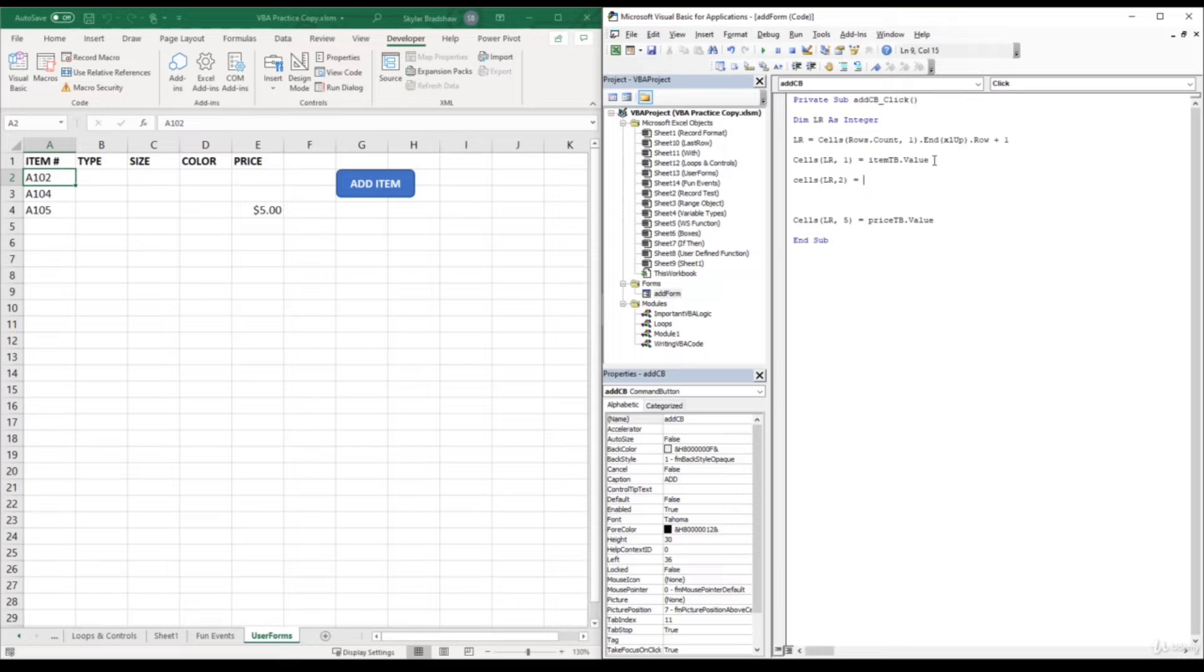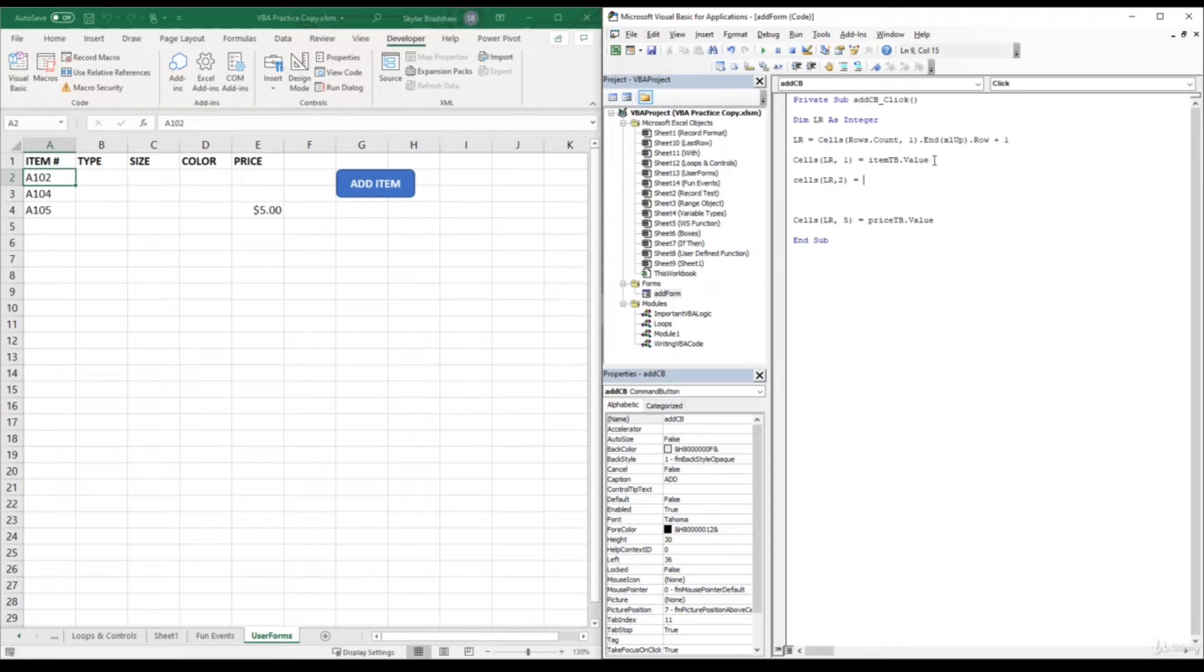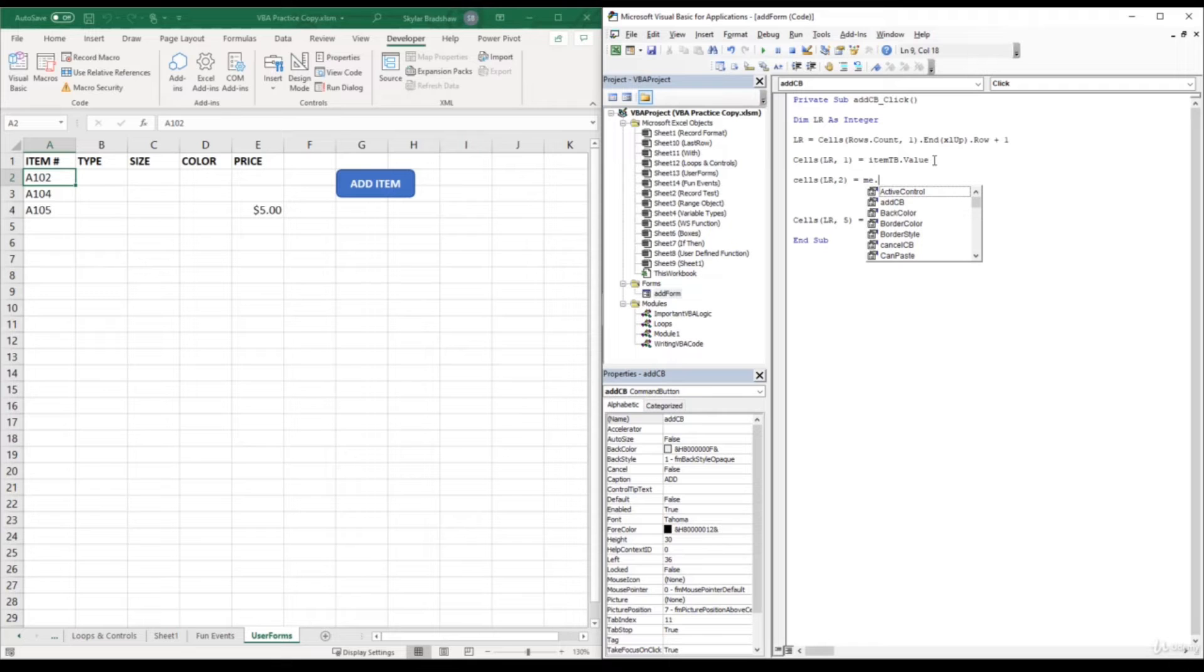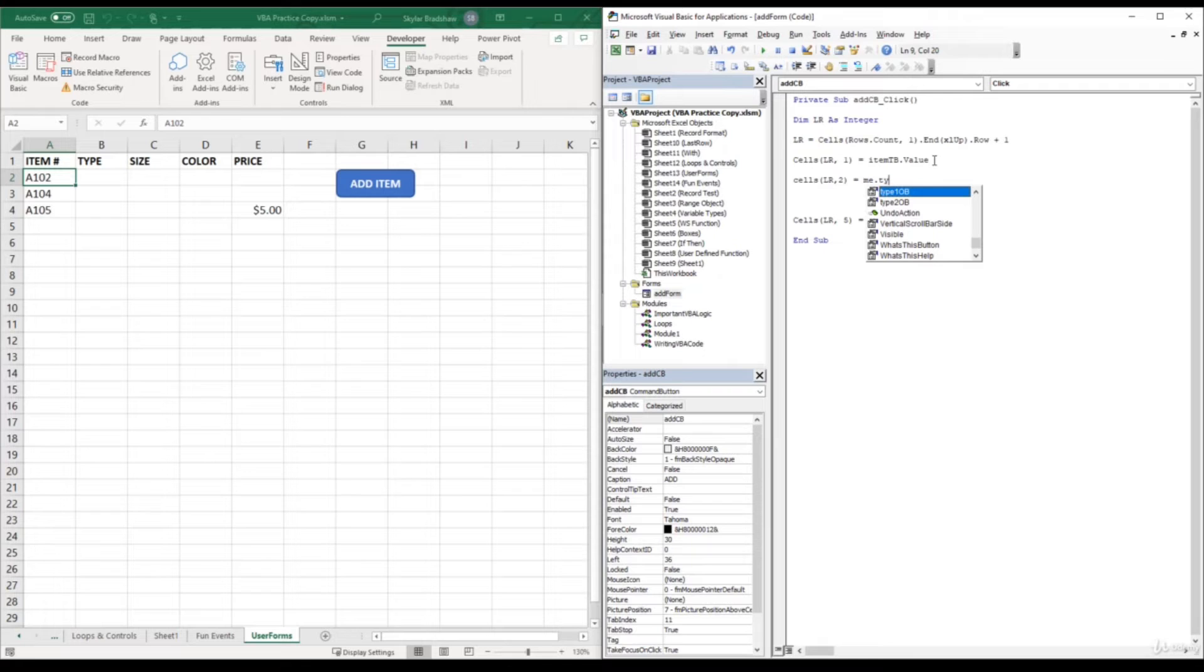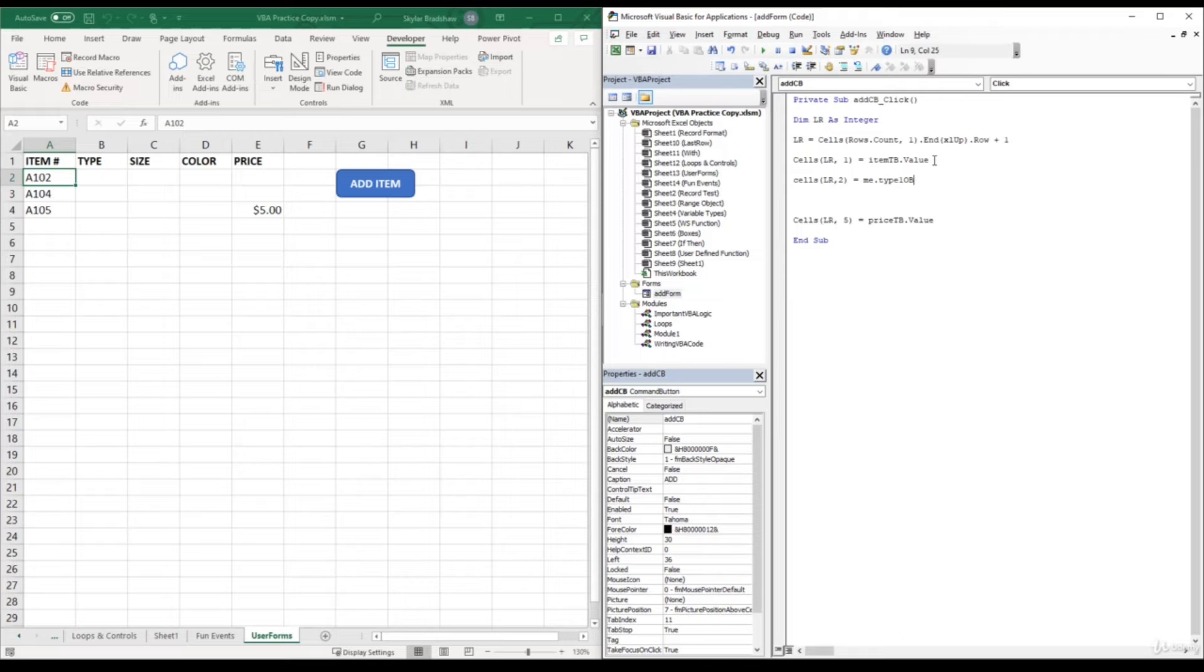And sometimes you might not remember what you named your control, and instead of going back into your form and looking at the properties window to figure out the name, what we could do is type in me, which is referring to the user form, dot. And we can either scroll down this list, or if we just start typing in our option button name, which is type 1, we can see in our list that it says type 1 OB, and that's the name of the option button. I will leave the me in front of our button if you need to remember how to view all the control names within the user form, and then lastly we can put dot value.